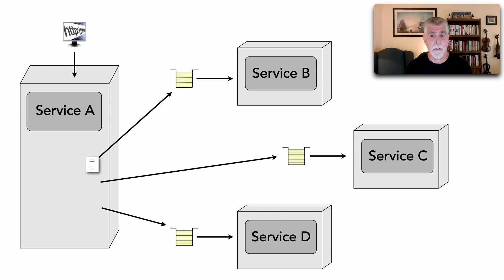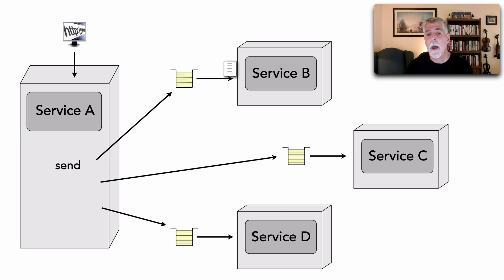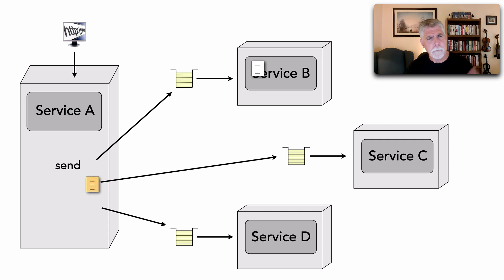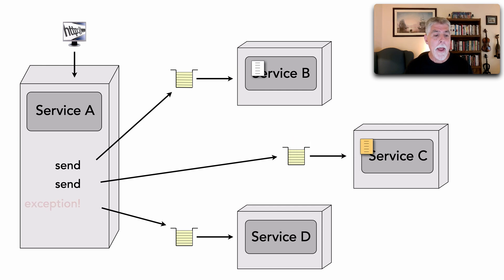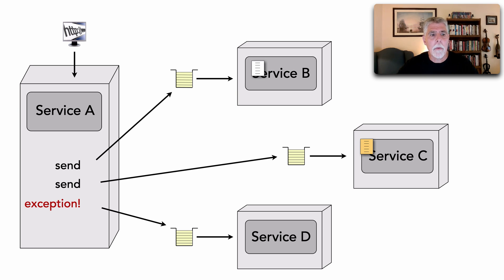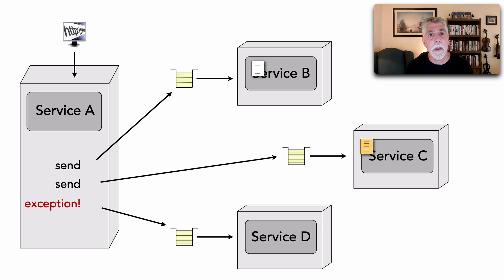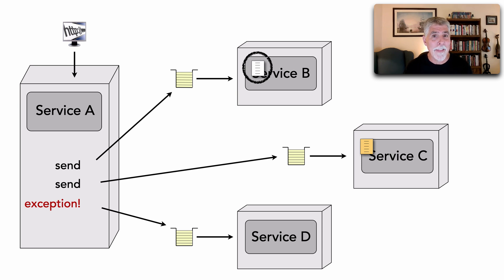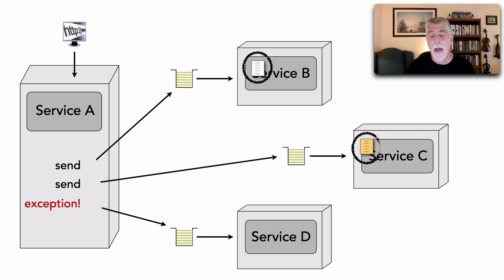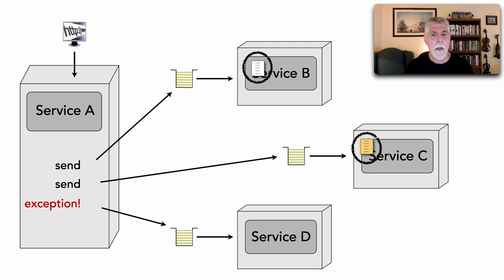It generates a message for service B, sends that over to service B and service B receives it and starts to process that. Meanwhile, I do some more processing. I create a message for service C, send that over there and then oops, I get an in-process exception. In other words, something happened within service A that prevents me from processing any further. Well, the problem in this case is I've already sent messages and service B is on its way processing that message and doing other types of processing based on that, as is service C. Now, these kind of things can be solved with various transactional sagas.